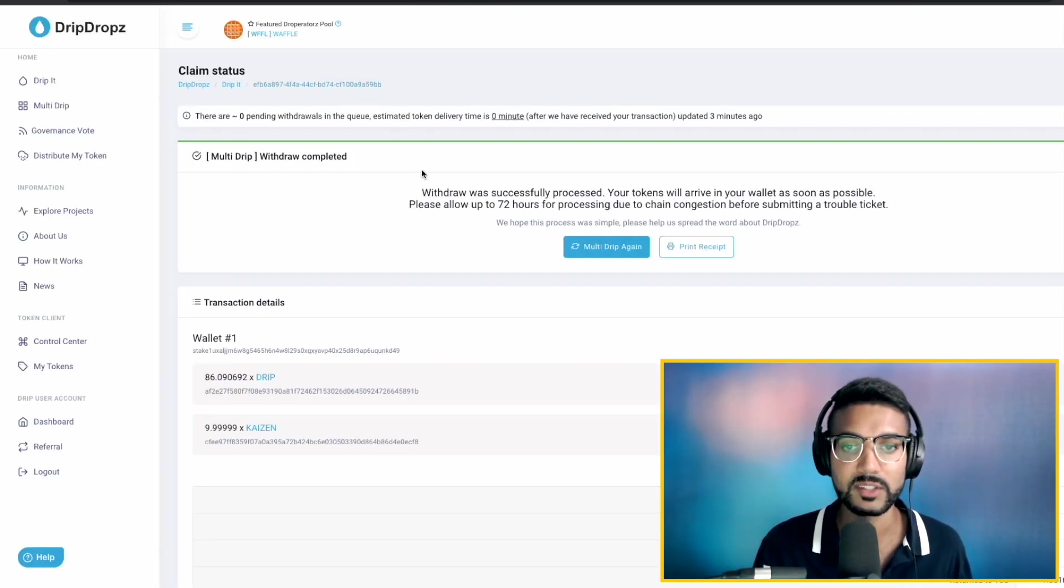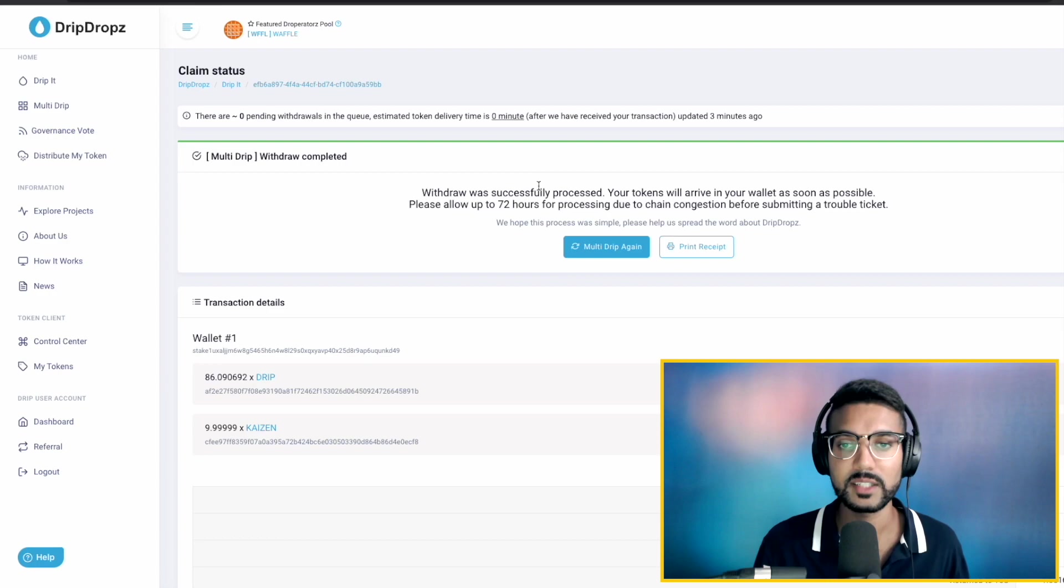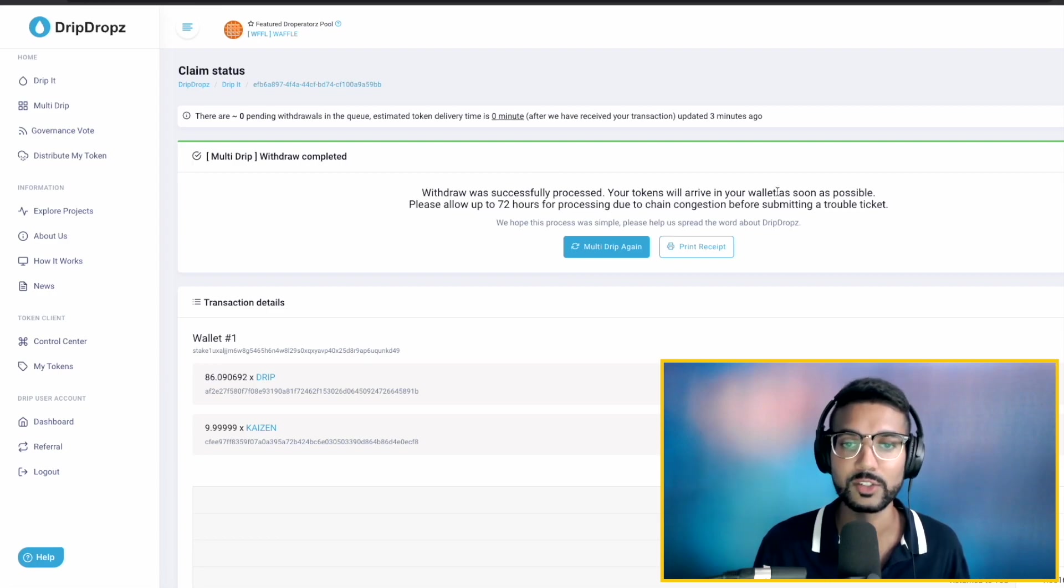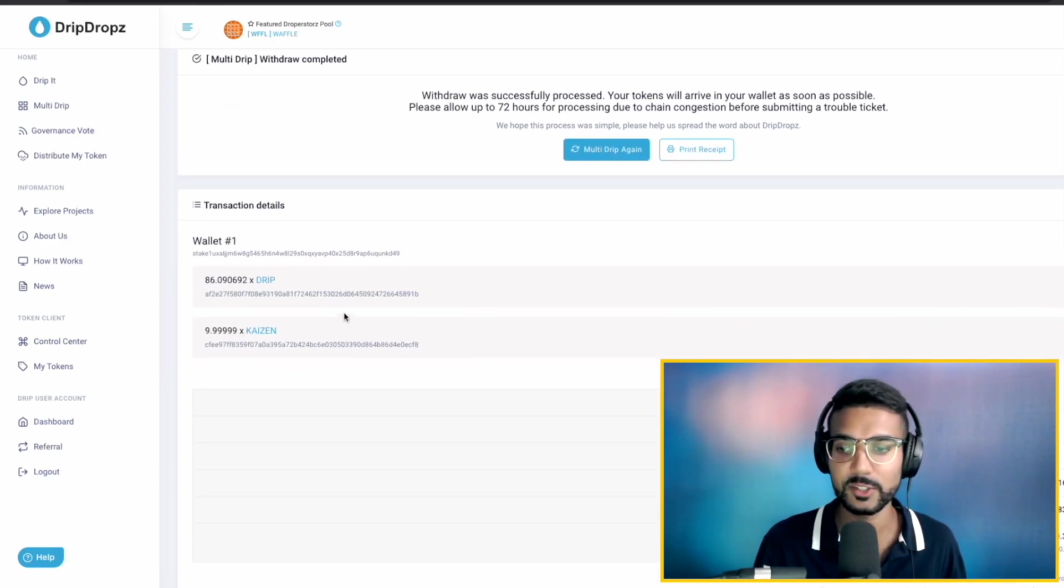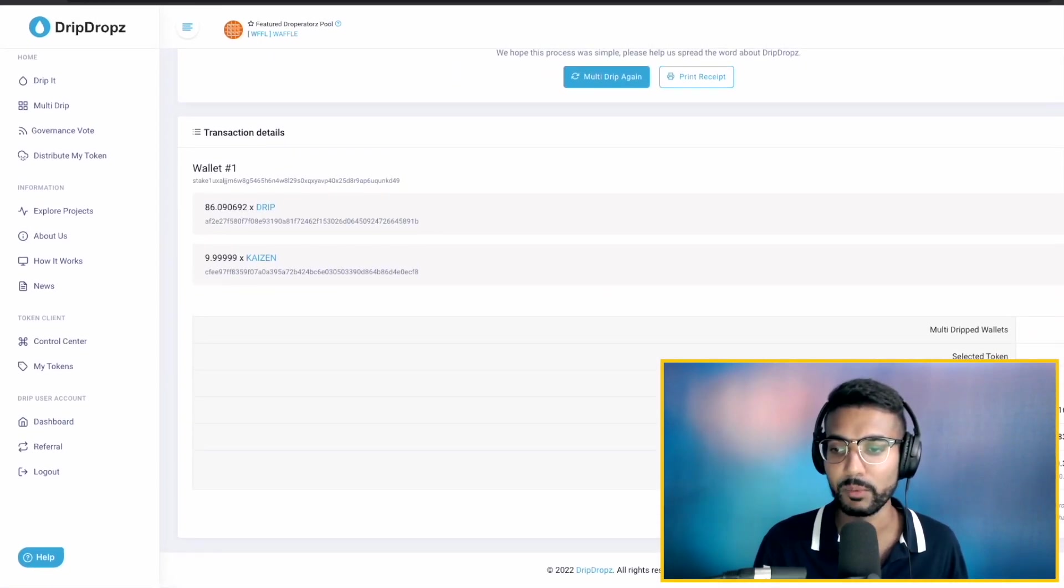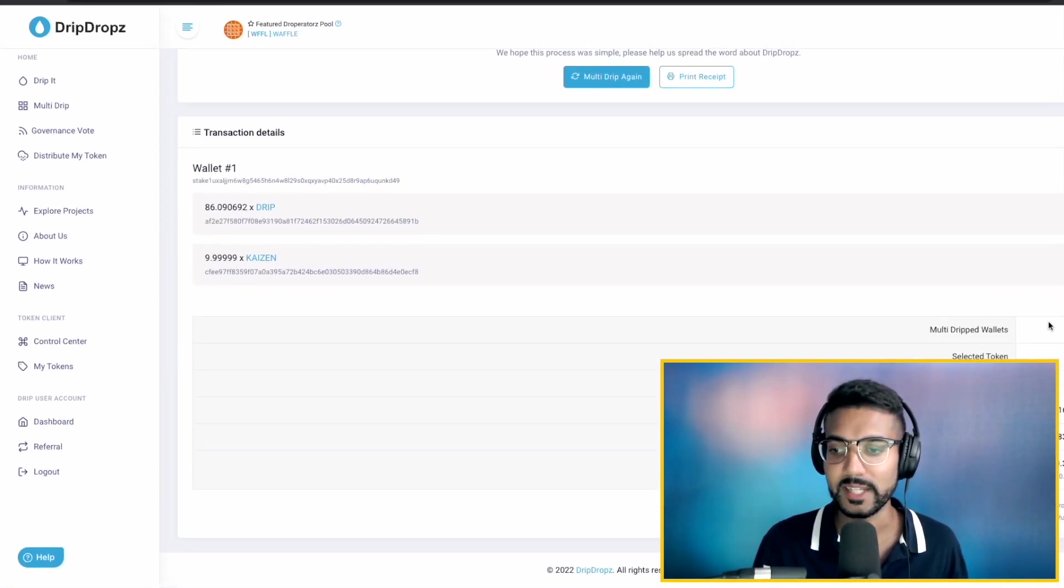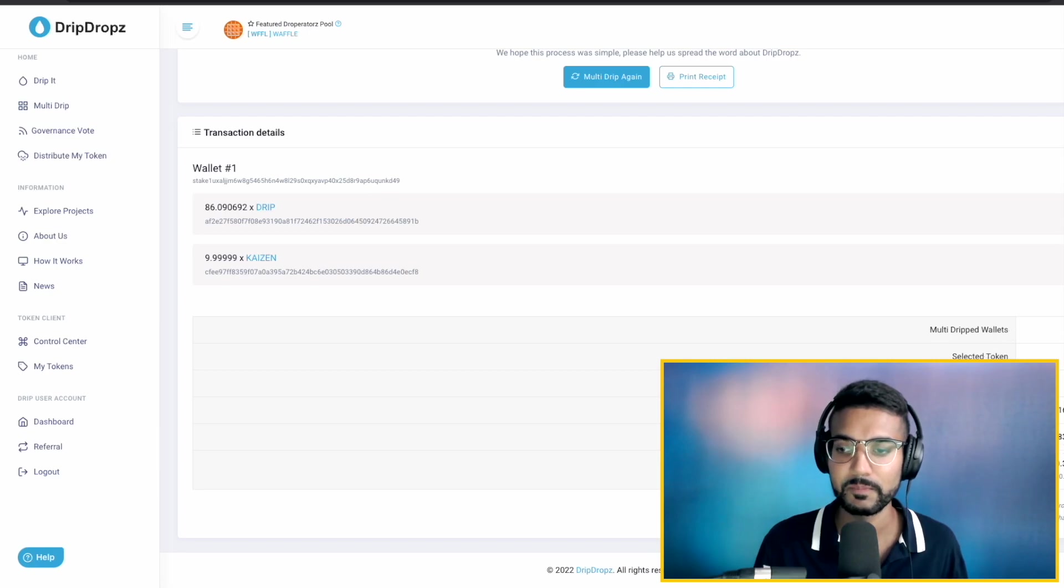Withdrawal was successfully processed. Your tokens will arrive in your wallet as soon as possible. So, we're just waiting on our Drip Tokens and Kaizen Tokens. And it gives us a bit of a breakdown of what that transaction looked like for us. So, that is what I have for you here in this video today, everybody.